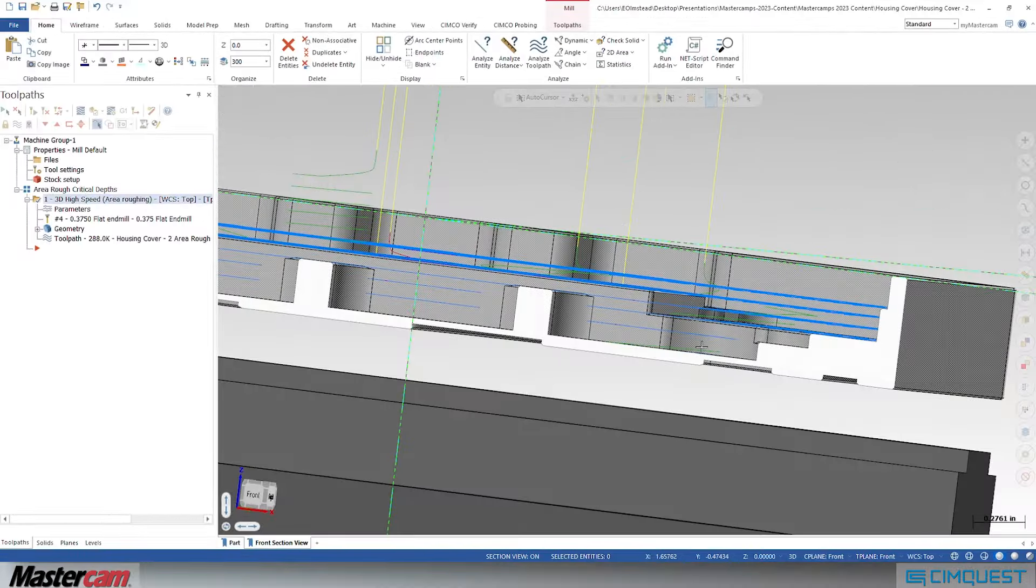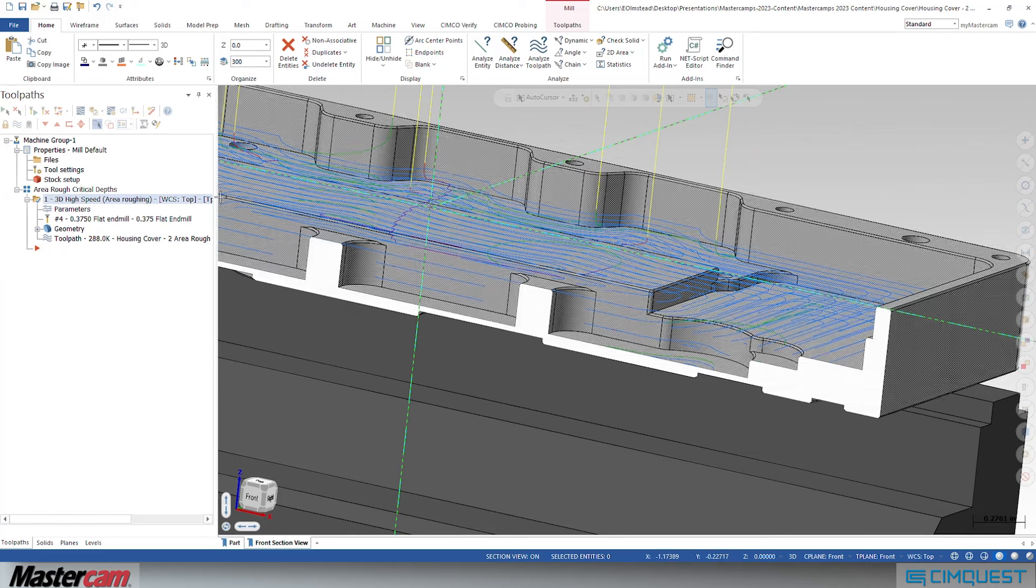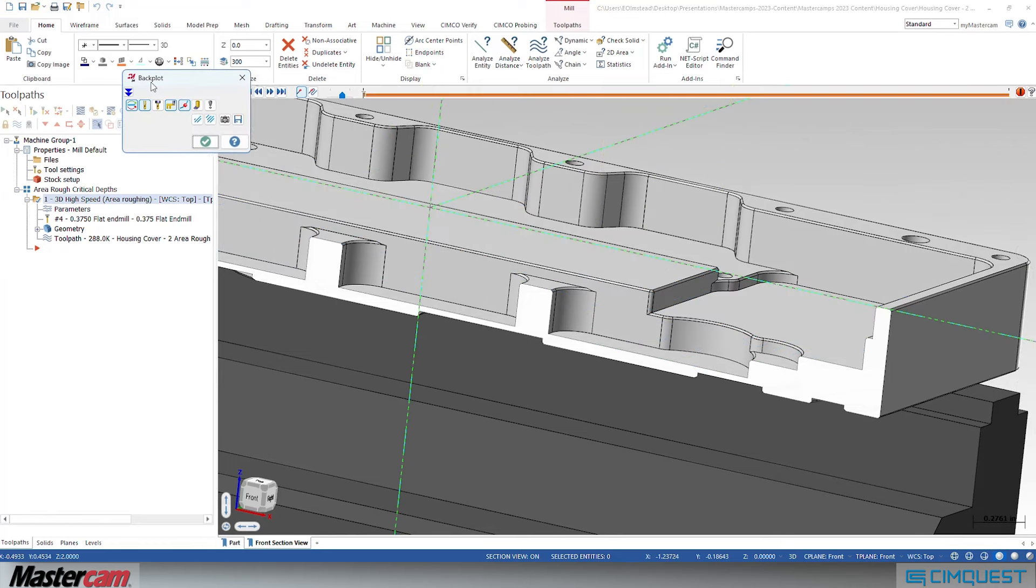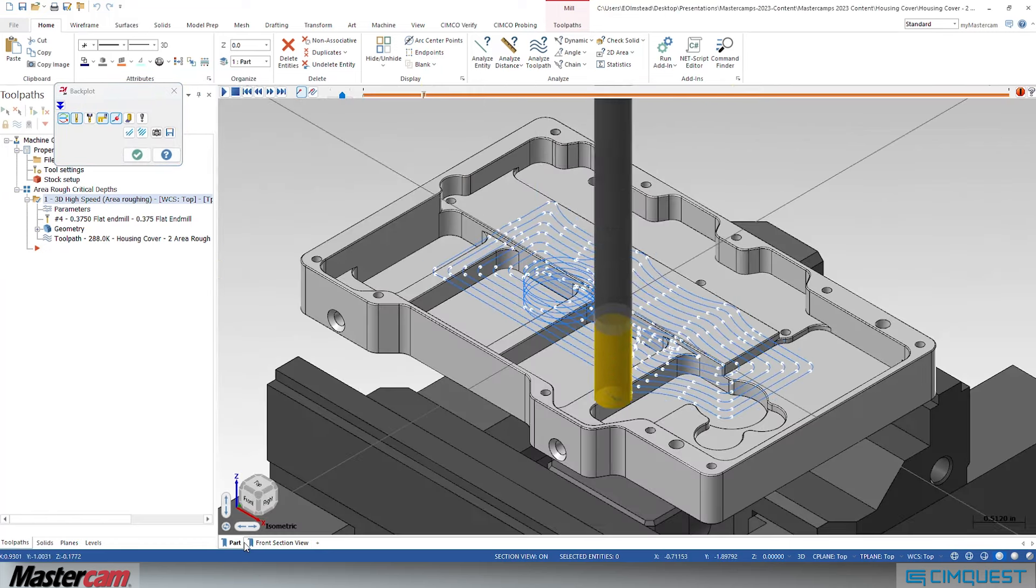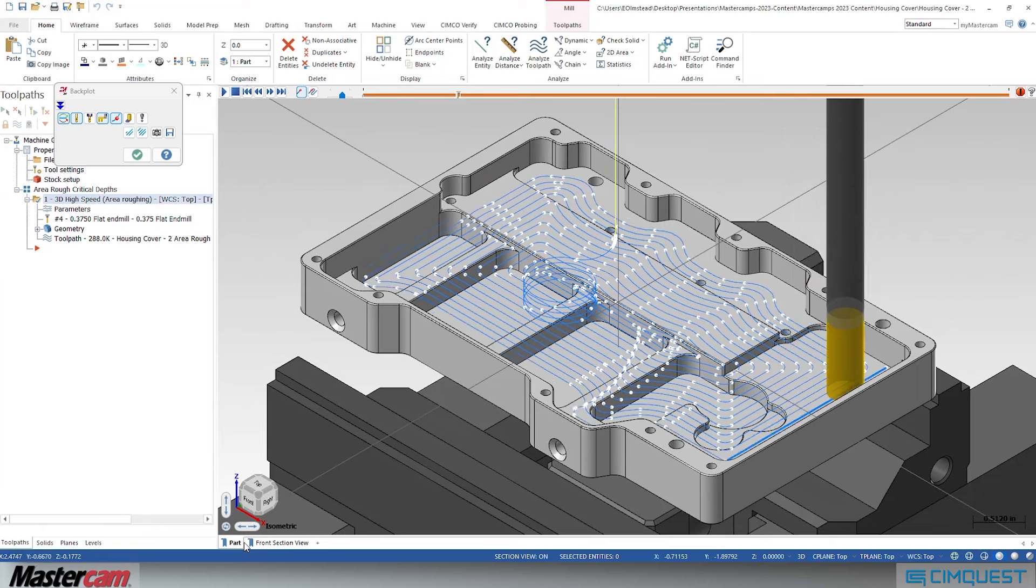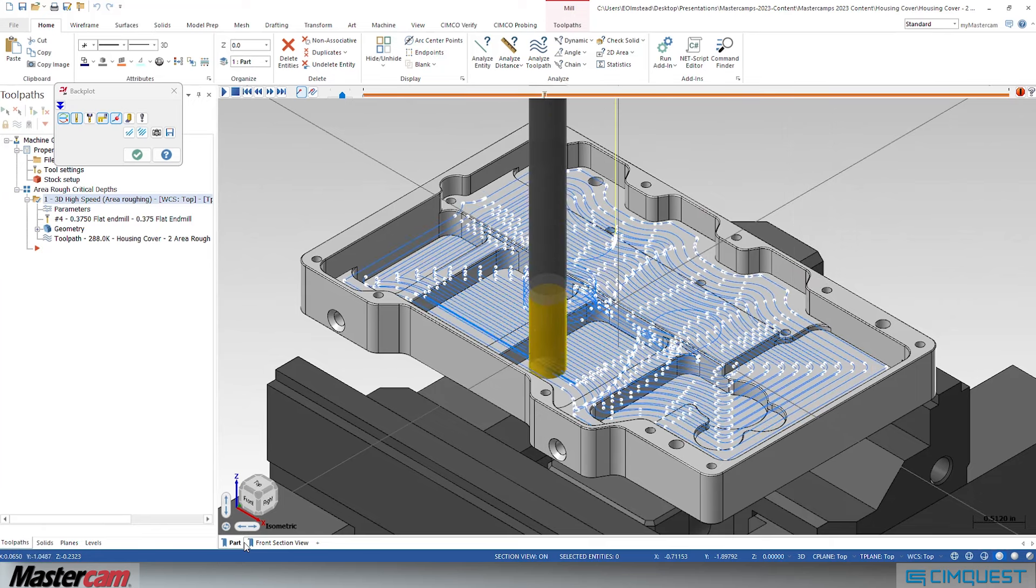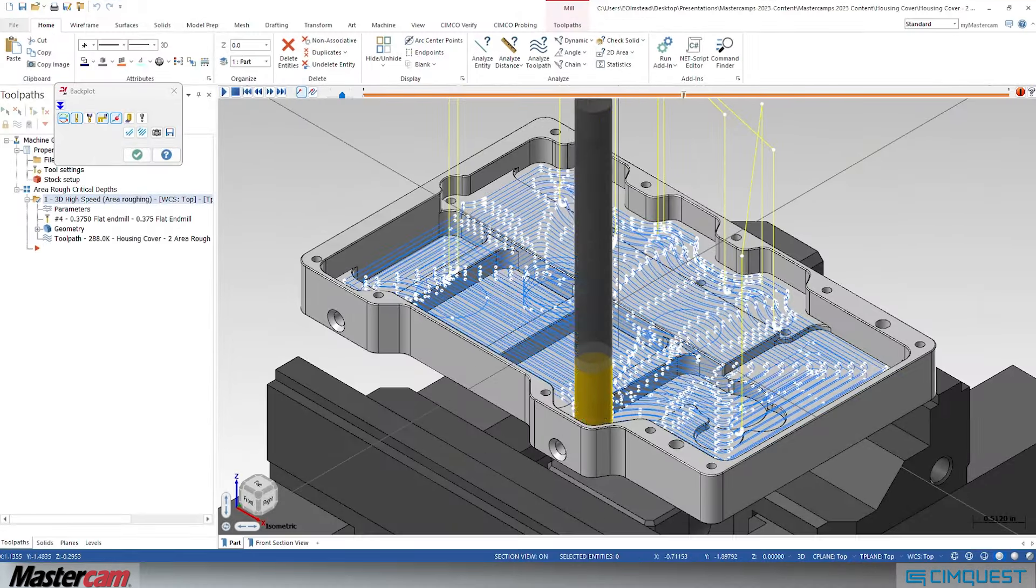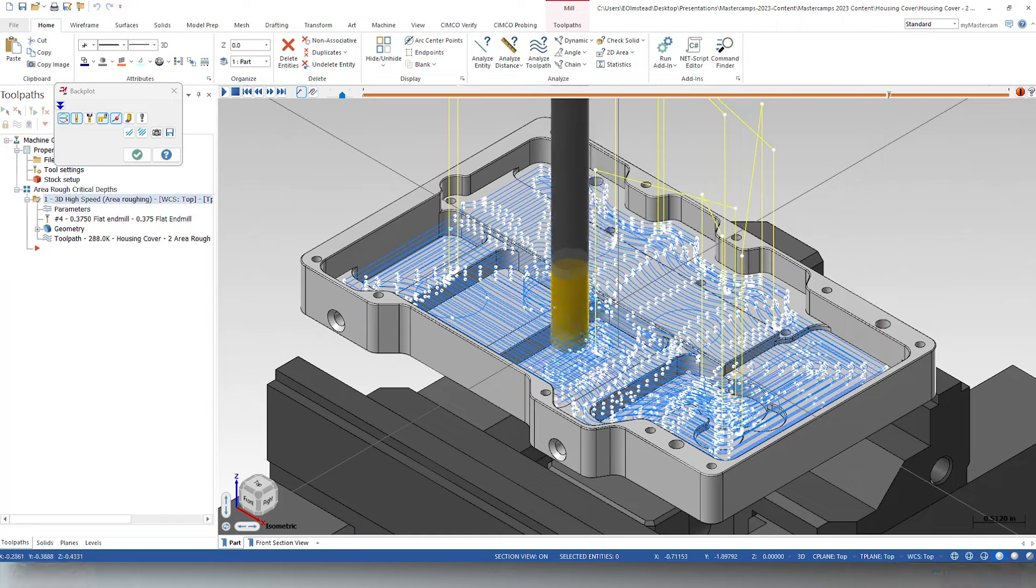It gives you peace of mind that your toolpath is going to leave the correct amount of stock on your part floors every time. Well, that's it for this episode of Two Minute Tuesday. We hope you enjoyed it and we'll see you next time.